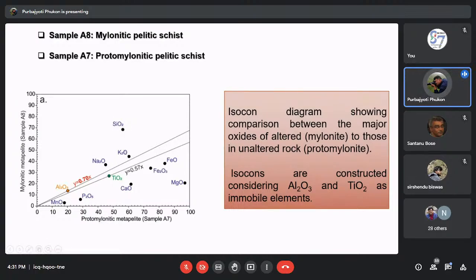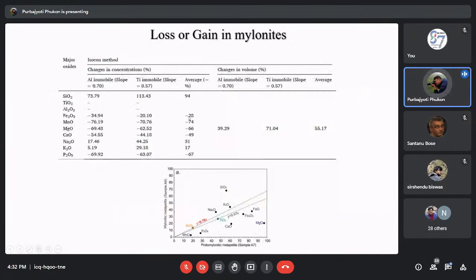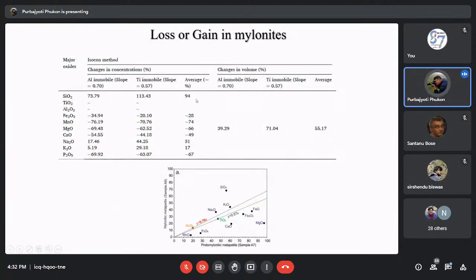Elements such as silica, potassium, and sodium are all enriched, while Fe, Mn, Ca, P, Mg are depleted in the mylonitic rock. In summary: silica shows an average 94% increase in the mylonitic rock; Ca increased 31%; K increased 17%; while Fe is depleted 28%, Mn depleted 74%, Mg depleted 66%, and Ca depleted 49%. There is also an average 55% volume change in the mylonitic rock.